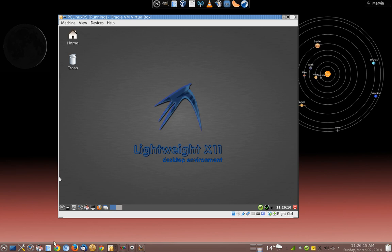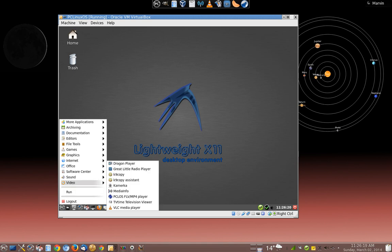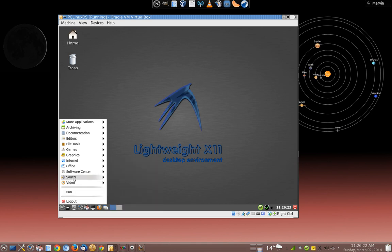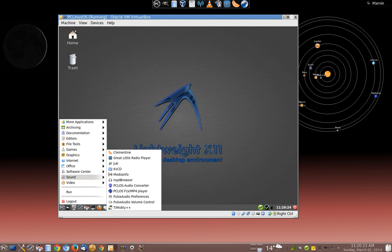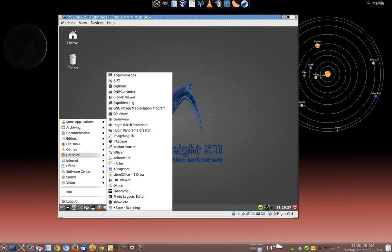And, of course, the nice thing is is all your programs are still available. Everything that you had under KDE is still available under LXDE. So if I have, say, the GIMP running in KDE, here it is available in LXDE.